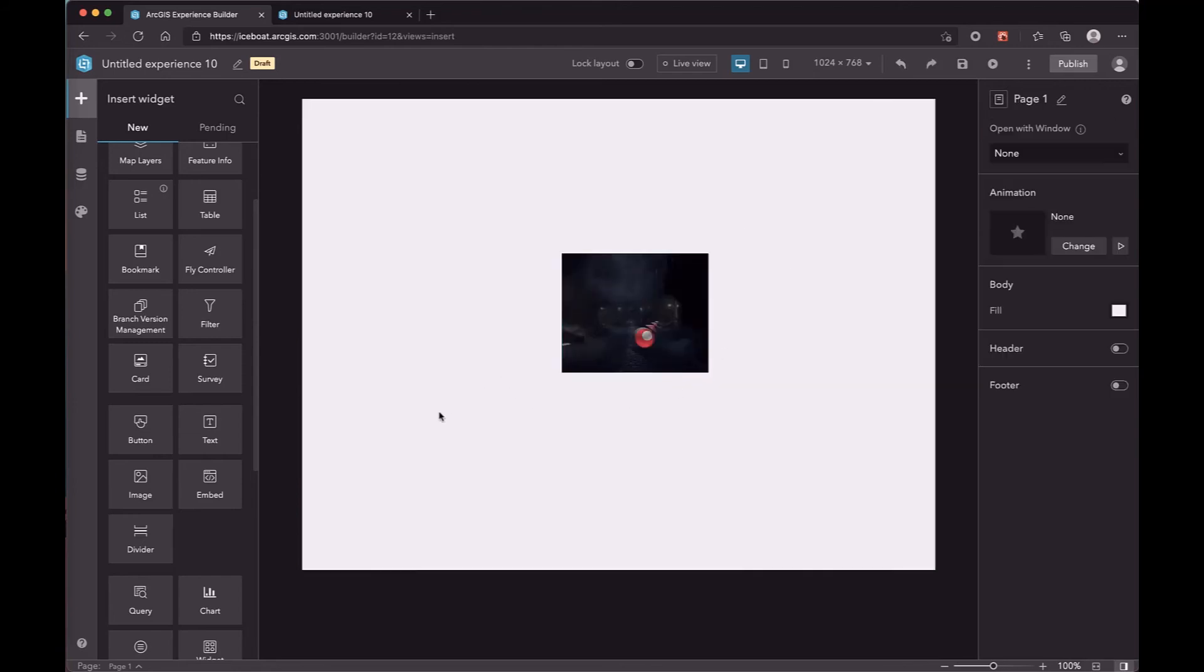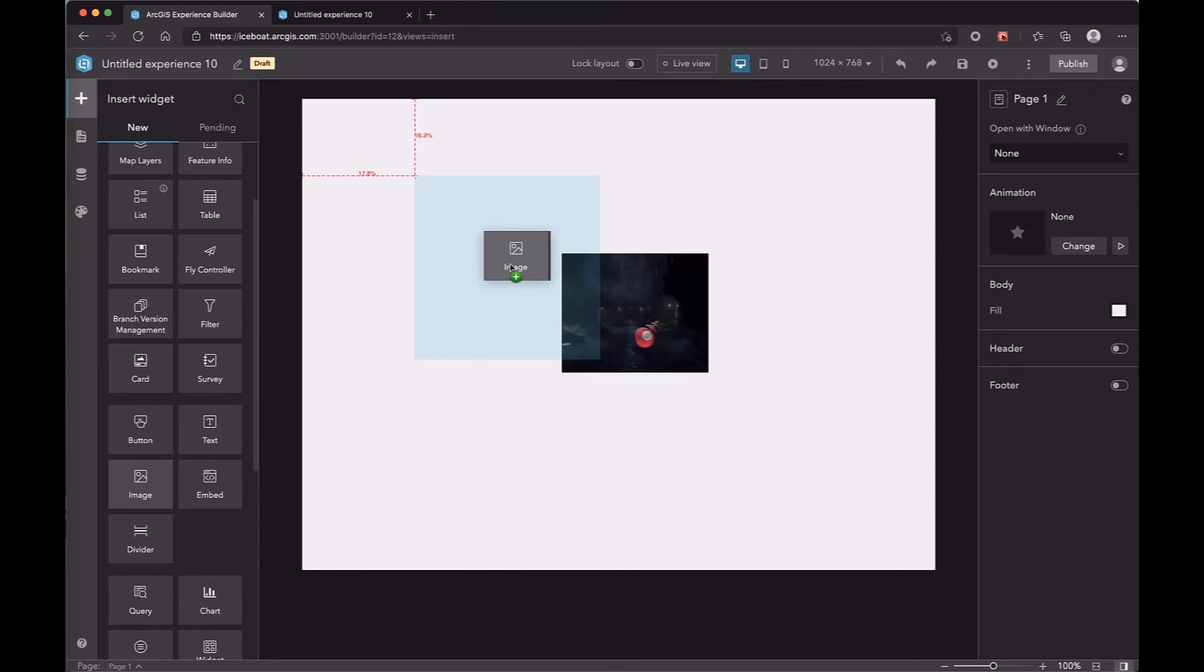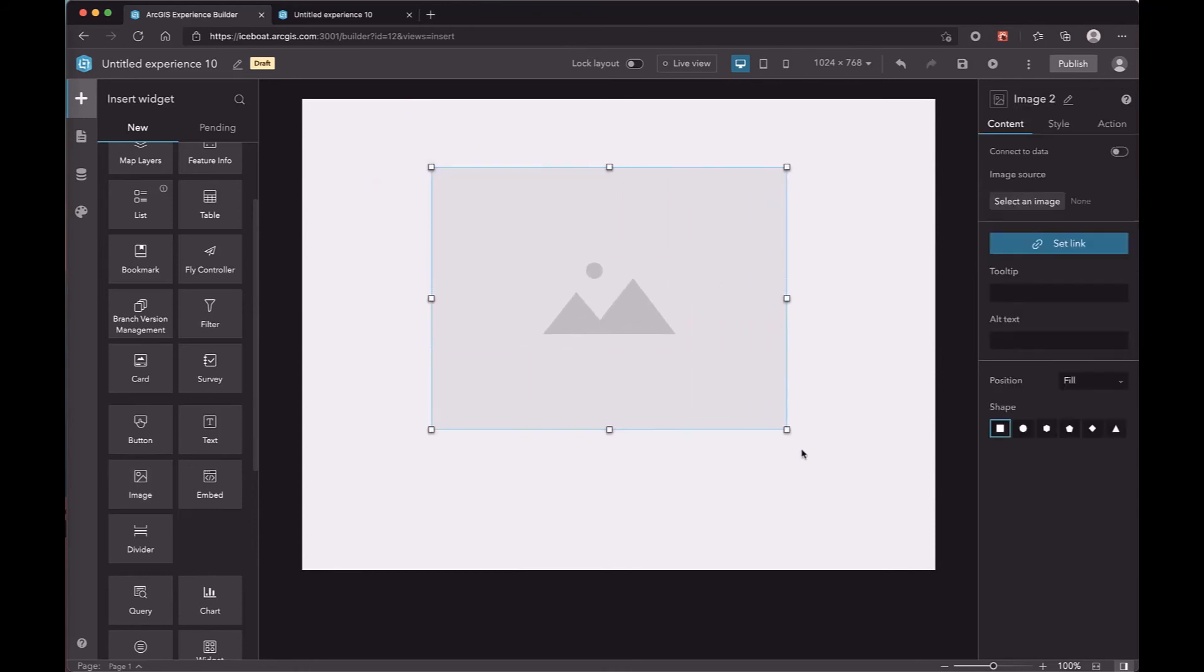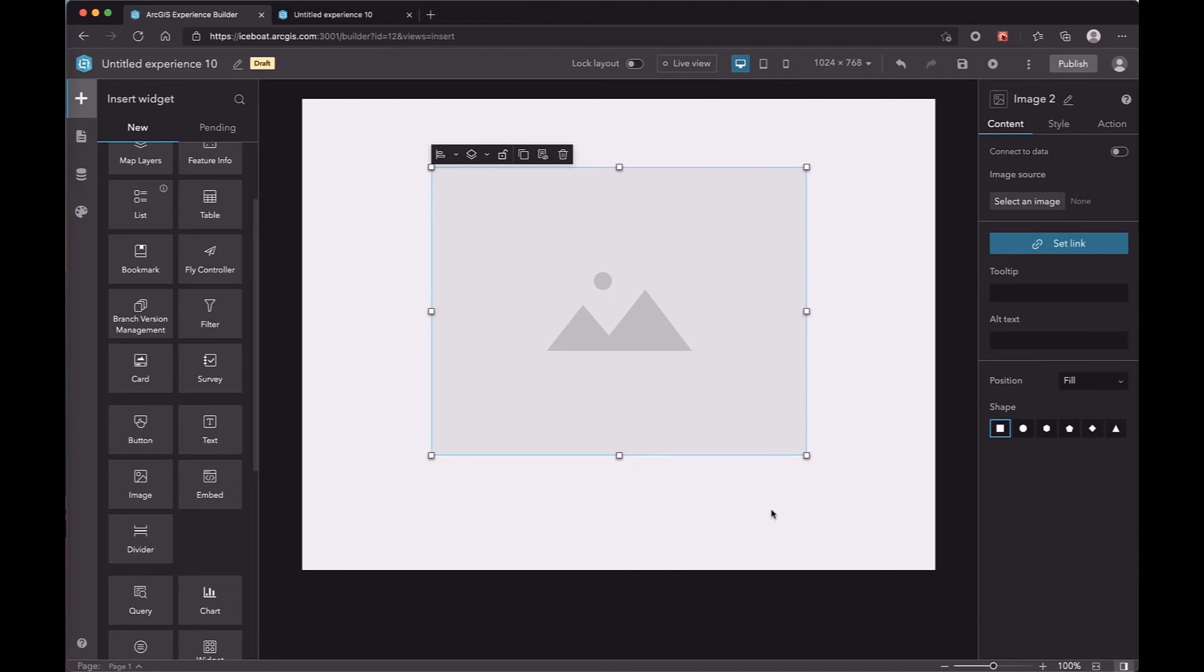The widgets of a full screen page may be overlapped with each other. For example, here the small image is covered by the larger image. We provide four menu items to change their Z order.